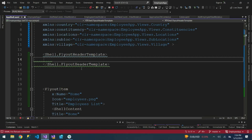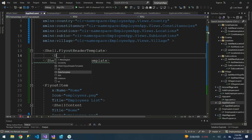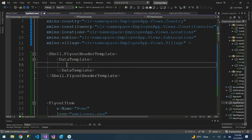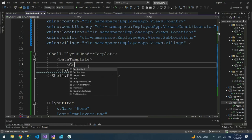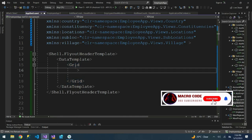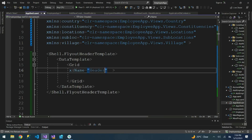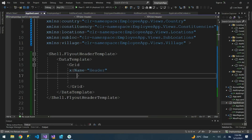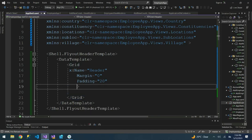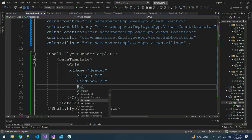After closing the FlyoutHeaderTemplate, we are going to define the DataTemplate inside. Let me stop the app. Inside the DataTemplate, I'm going to define a Grid and close it. Inside the grid, I'll add the name attribute and call it 'header'. The next thing is to define the margin, which will be zero, then the padding set to 20.